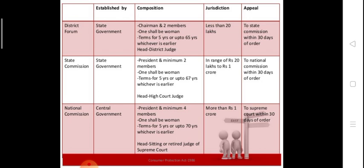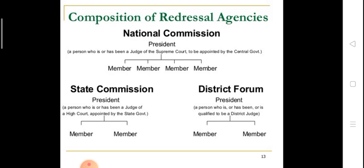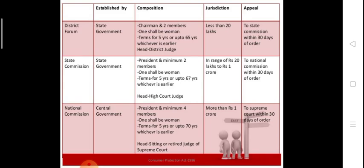In the district forum, the term is five years or up to 65 years of age, whichever is earlier. The president of the district forum should be a sitting or retired district judge. In the state commission, the composition is one president and a minimum of two members, one of whom should be a woman. The term is five years or age 65 years, whichever is earlier, and the president should be a sitting or retired high court judge.